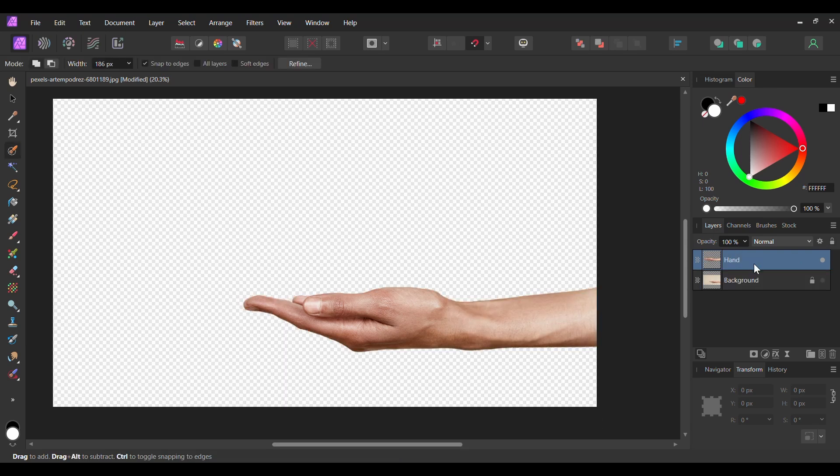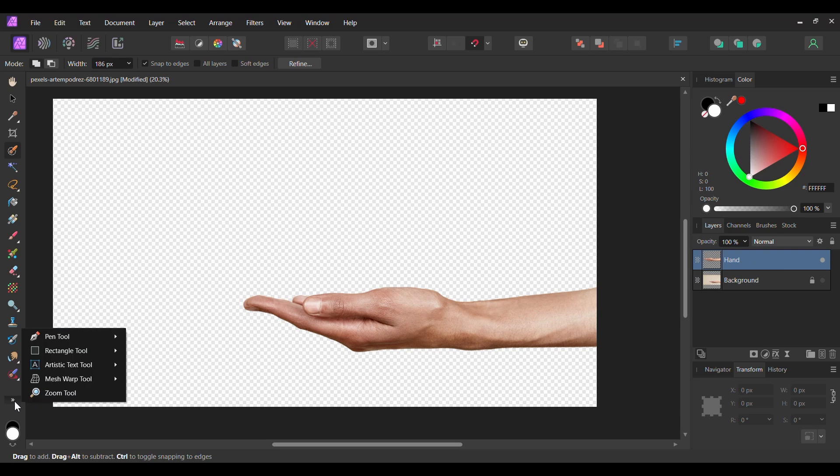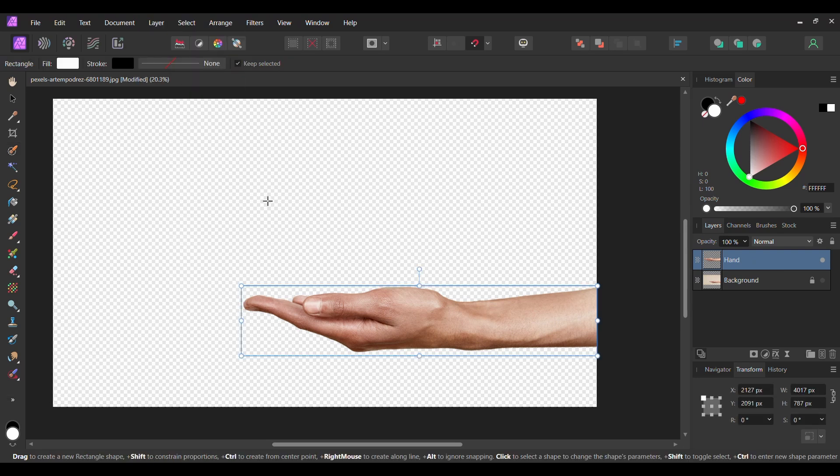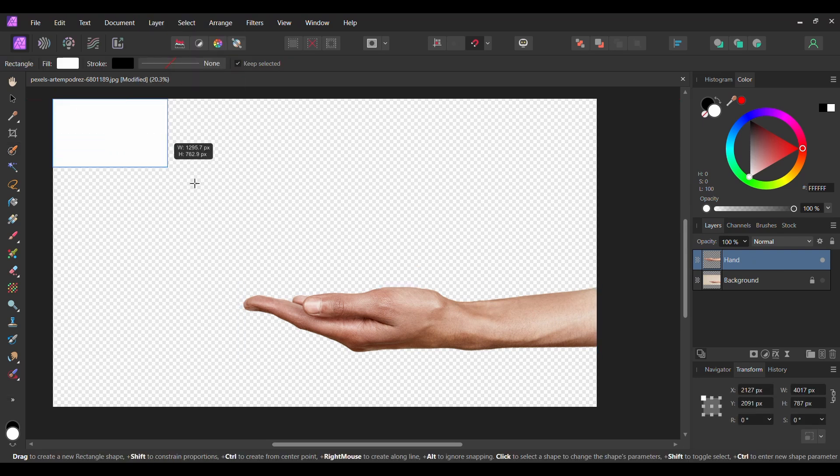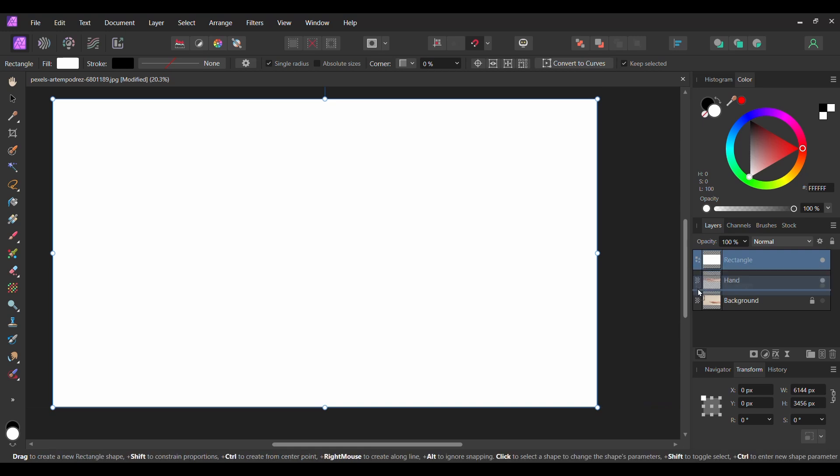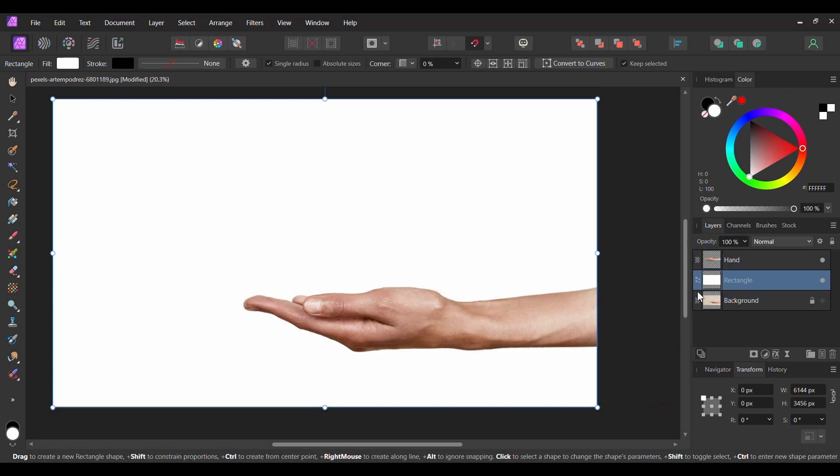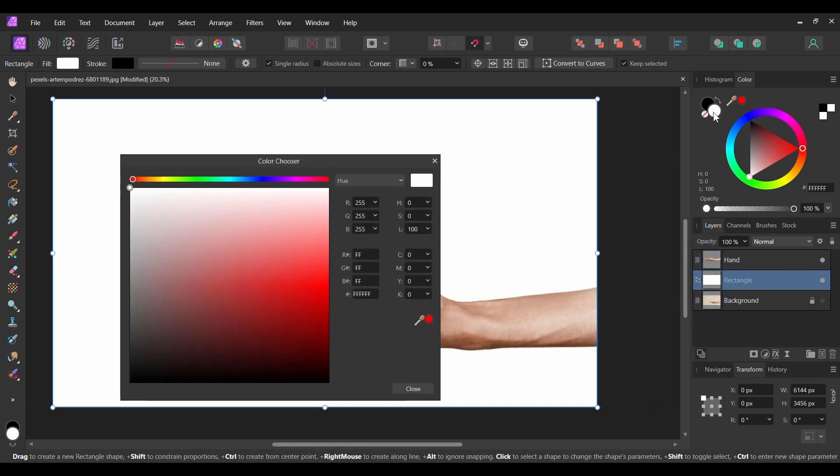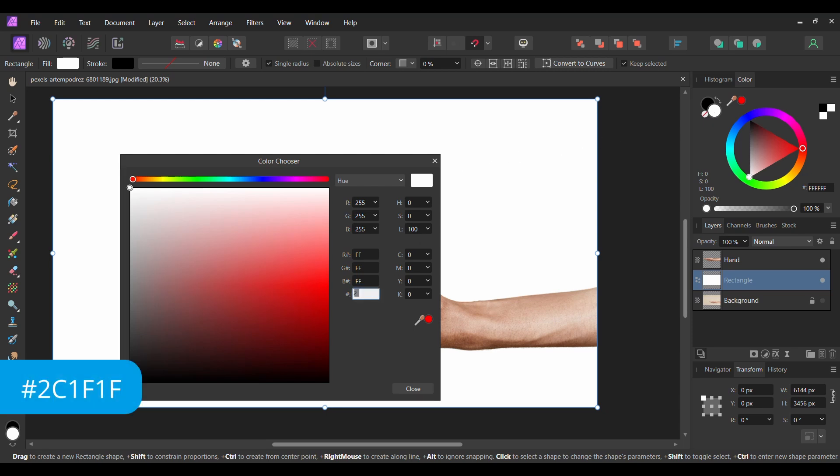Next, grab the Rectangle tool from the Tools panel. Take the tool and draw a rectangle that covers the document. Place this layer below the hand layer. Go to the Color panel and double click the Fill color. Then, set the rectangle to the following hex code number 2C1F1F.